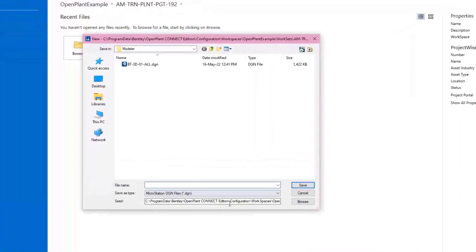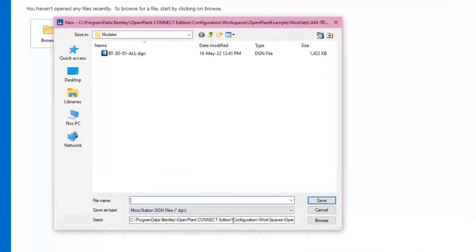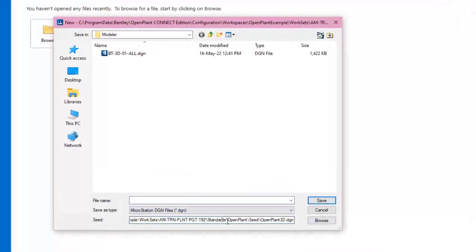Choose the correct seed file to be used. The default seed file should be set to OpenPlant 3D.